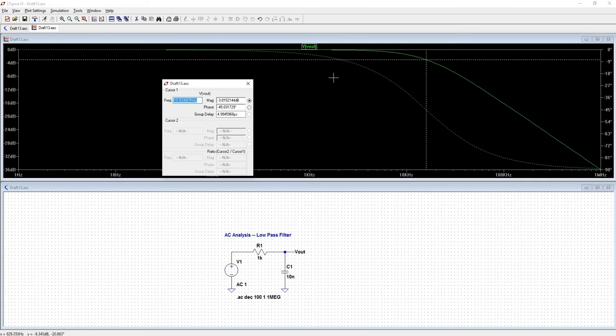But on this side, at the lower frequencies, that capacitor isn't going to act like a short and you're going to get that voltage.